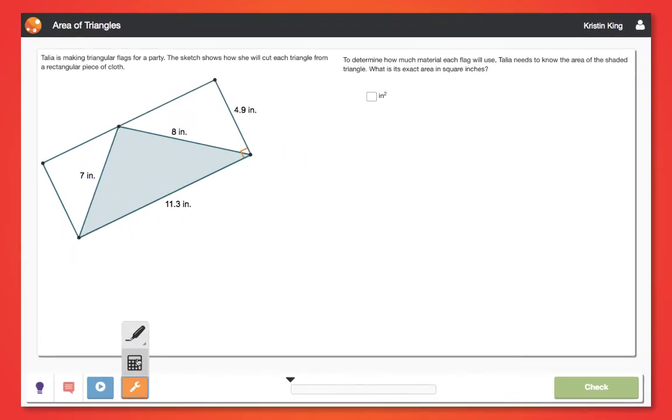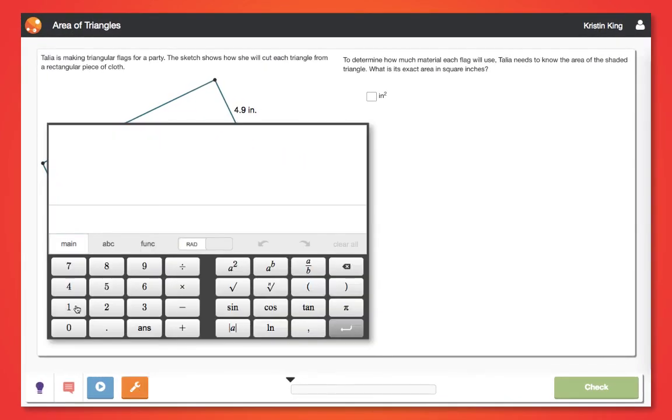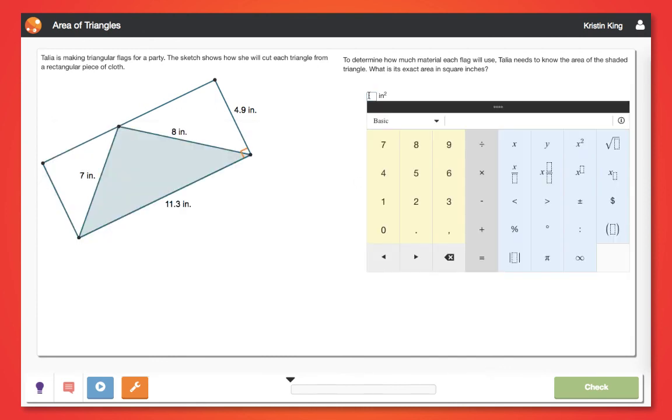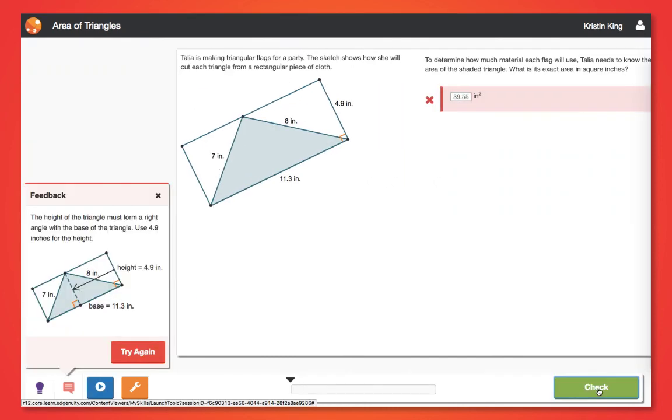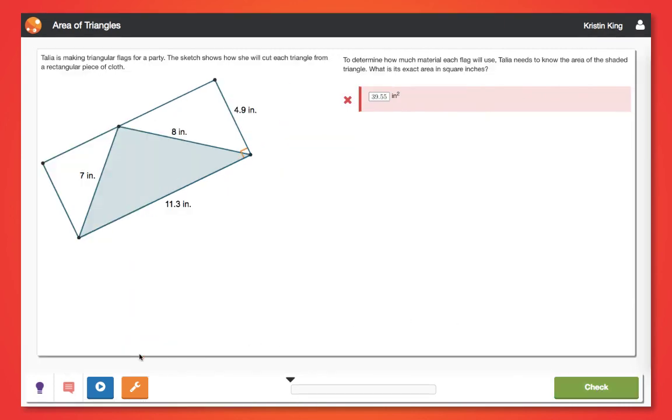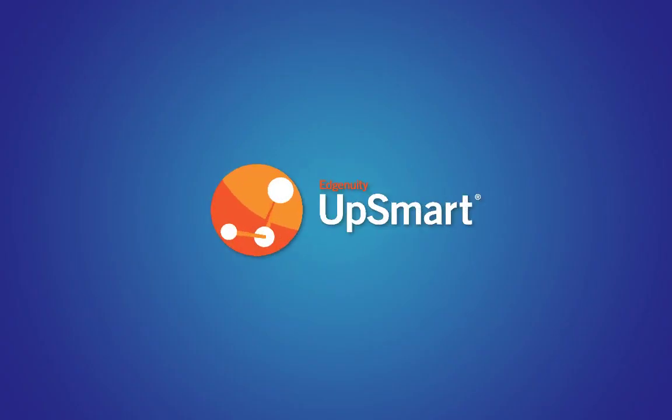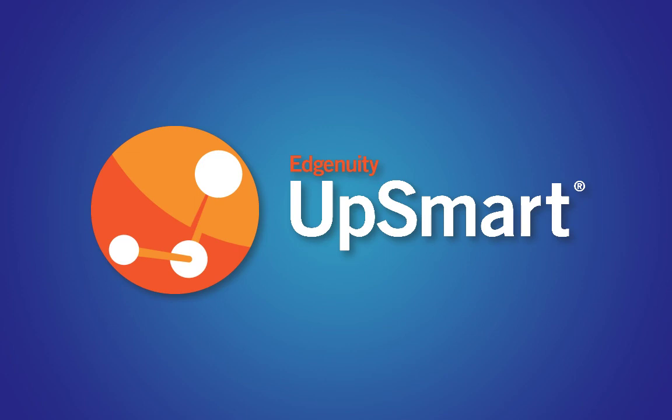Upsmart is already helping students across the United States to demonstrate mastery of grade-level standards and is poised to help millions more. Upsmart's intuitive interface, just-in-time instruction, targeted support, and actionable data re-imagine the modern classroom, putting students first. Edgenuity Upsmart. Assess. Adapt. Achieve.